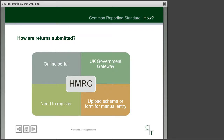The way that we actually submit the returns is through an online portal — the government gateway — which you would need to register for. It is in many ways similar to registering for gift aid and reporting on that. To get the information up there, there is an upload schema or Excel sheets, and if you have a small number of reportable account holders, there is a form for manual entry.